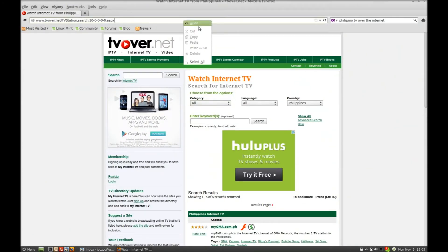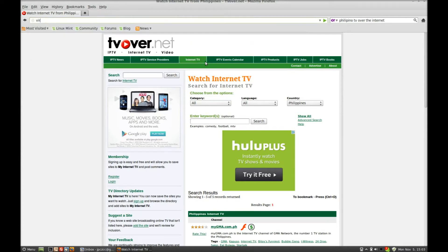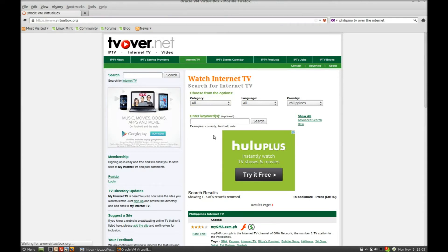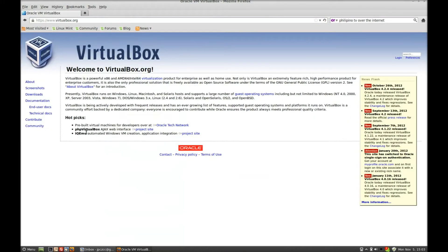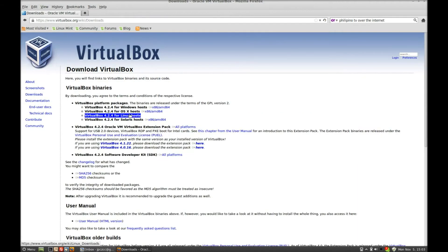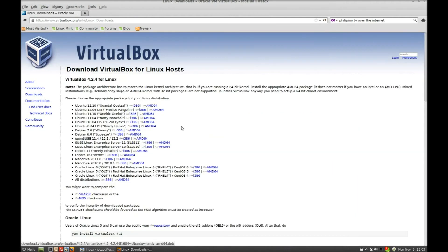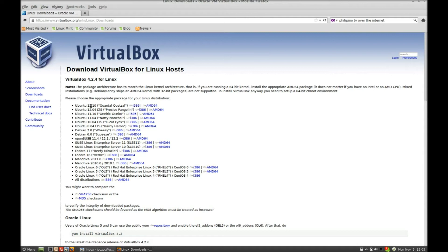The first thing you'll want to do is go to virtualbox.org, go to downloads, and select the Linux operating system because this is Linux. Get the latest version for Ubuntu. It doesn't matter if you're using Linux or Ubuntu. If you have the latest version of Linux, get 12.10. If you're running Linux Mint 12 or Ubuntu 12.04, get this version right here.